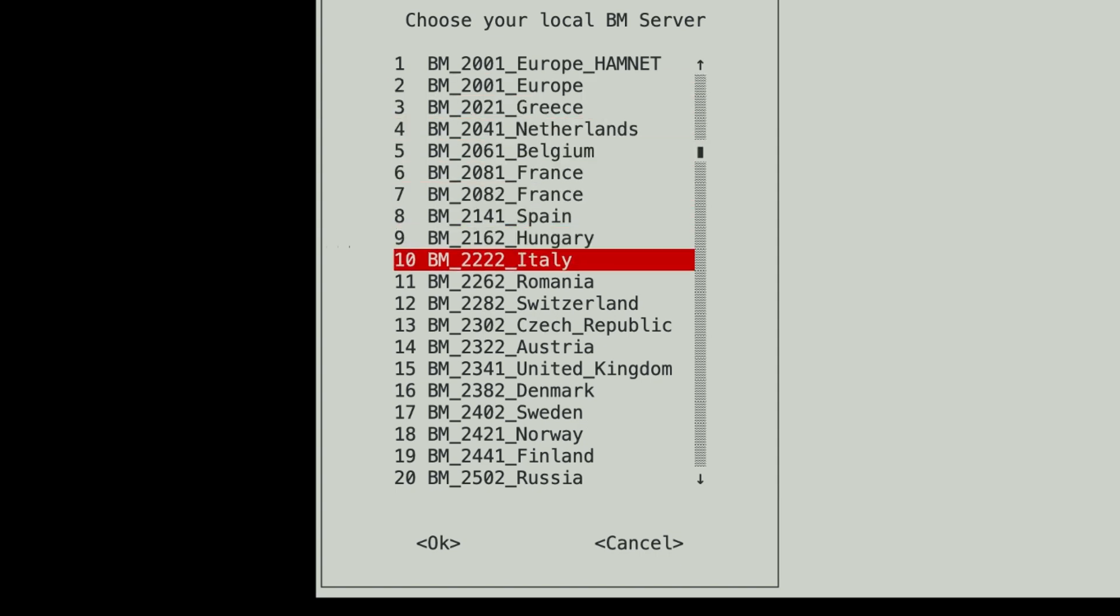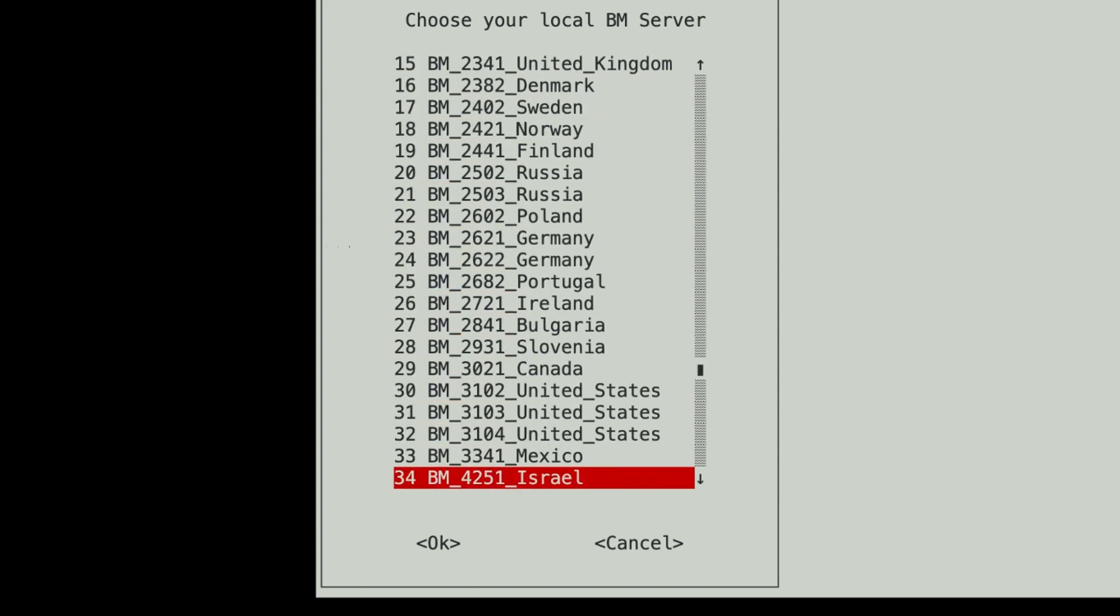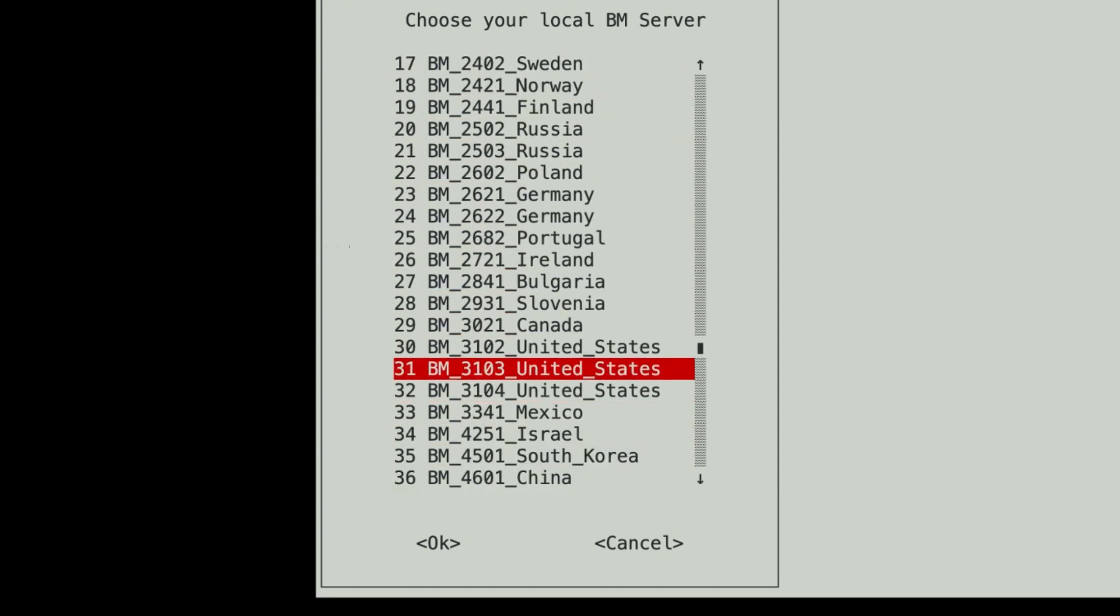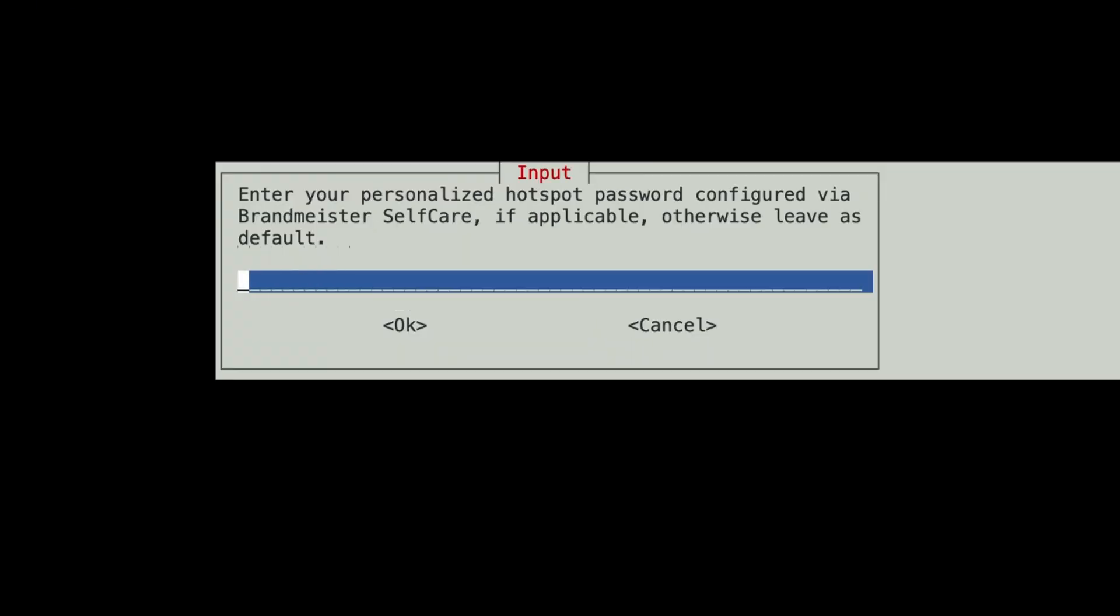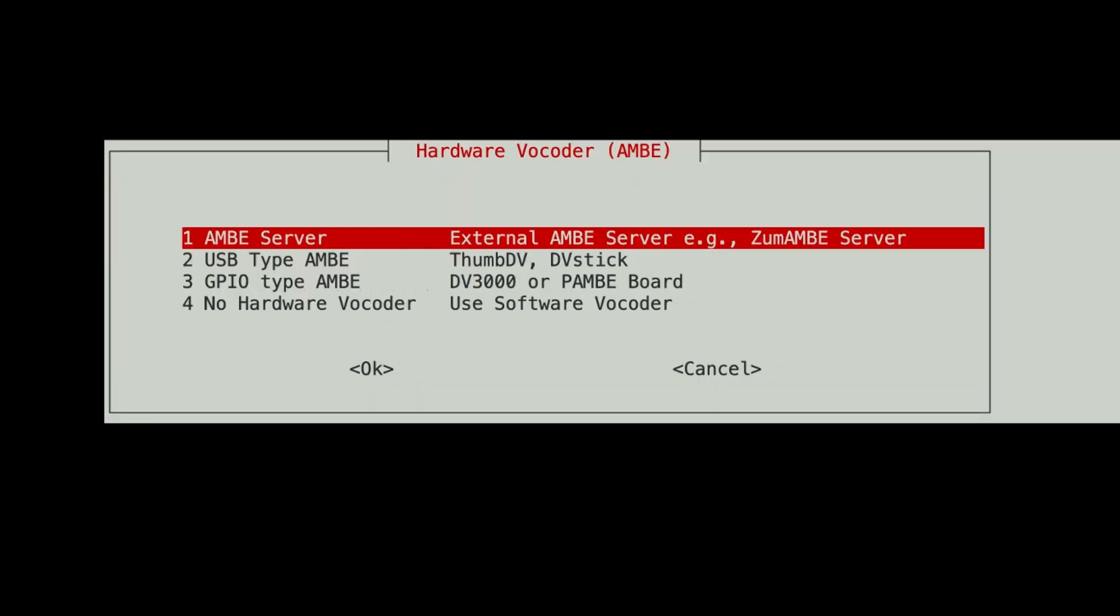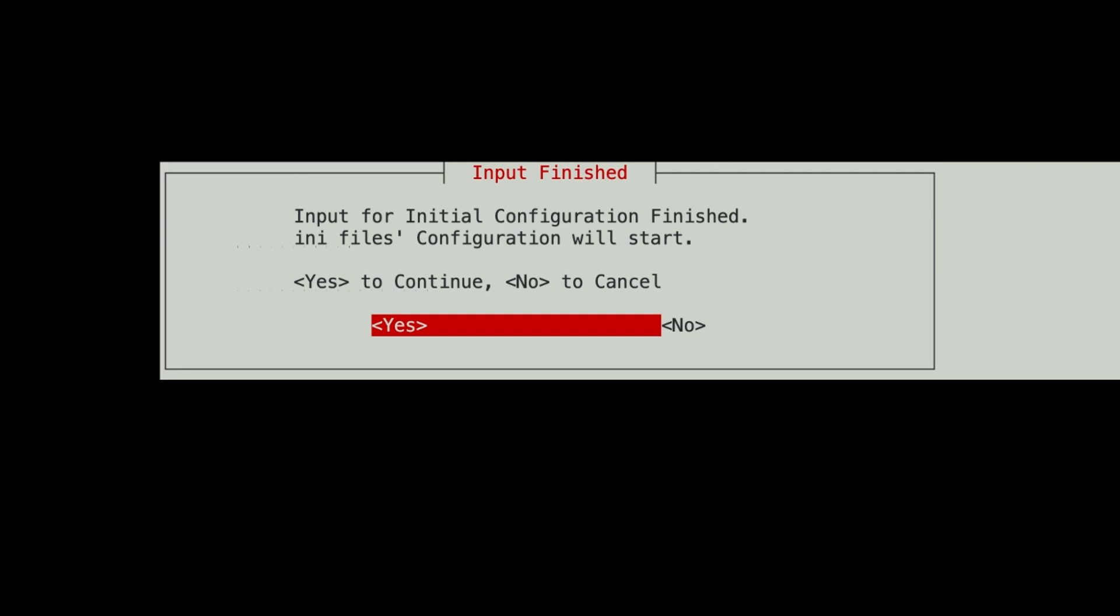USRP port. We're going to leave it at the default. And we're going to hit yes. So now I'm going to come down here and choose a United States Brandmeister server because that's where I am. And I have to type in my Brandmeister self-care password. It's basically your hotspot password for your DMR ID. OK. The hardware vocoder. We don't have a hardware vocoder on this setup. We're going to use a software vocoder.